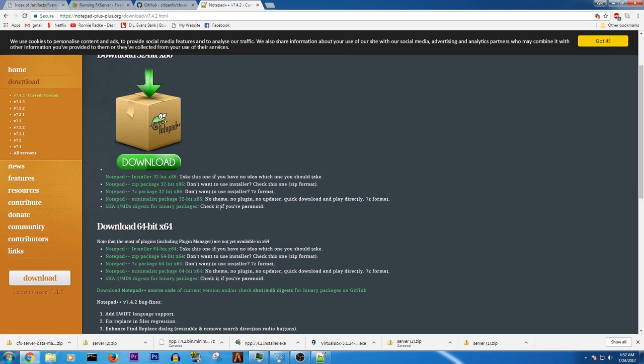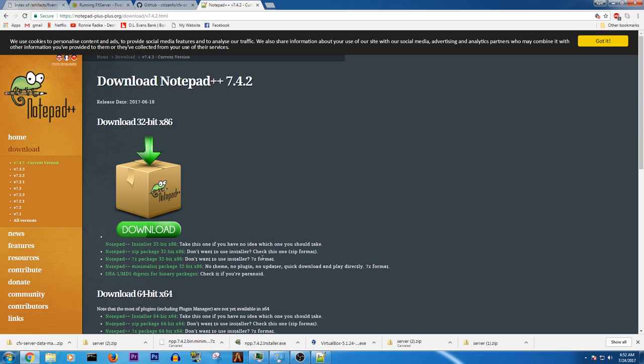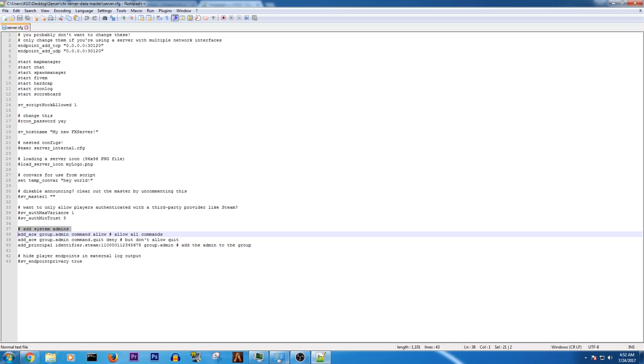So another thing you're going to want to do is download this right here, Notepad plus plus. So you can use the installer or the minimalist package. I don't care what you choose. Download it and use it. I have already downloaded and installed it.